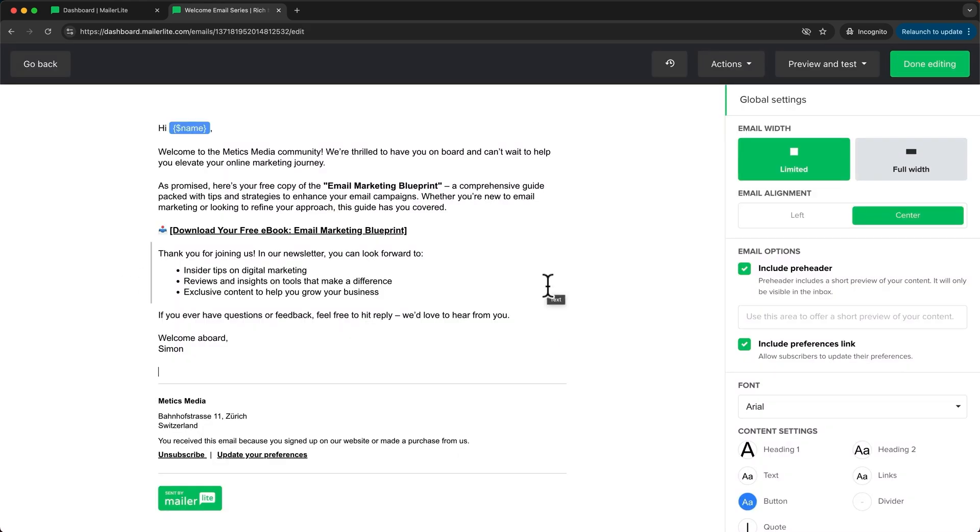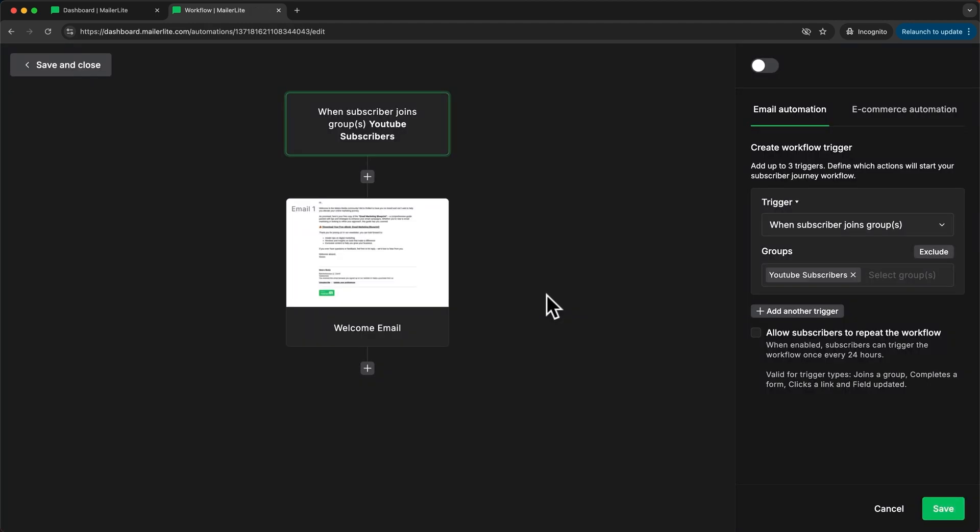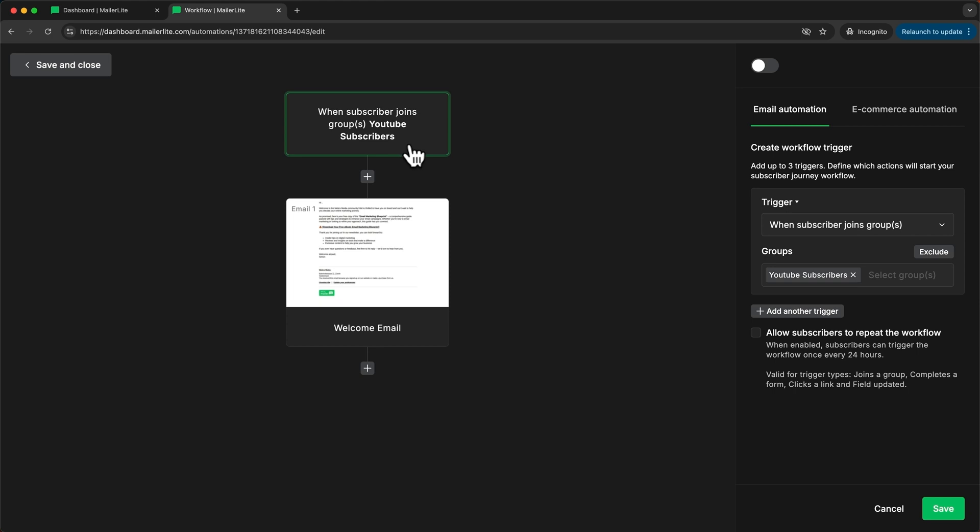Now I'm done creating this email so let's click on done editing and just like that this email is now added to this automation which means that whenever somebody signs up on my landing page and goes to the YouTube subscribers group this automation will be triggered and they will be sent this email.